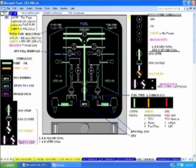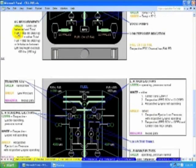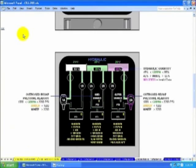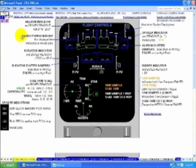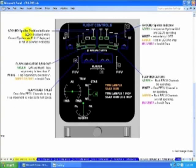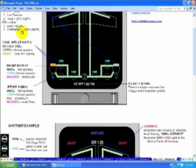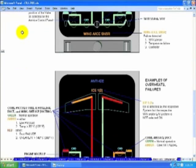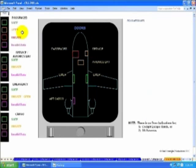Fuel. Hydraulics. Four of these. Flight Controls. Anti-Ice. Doors.